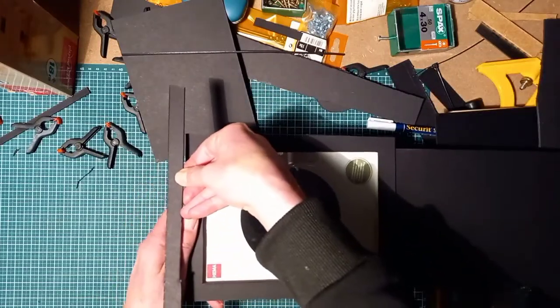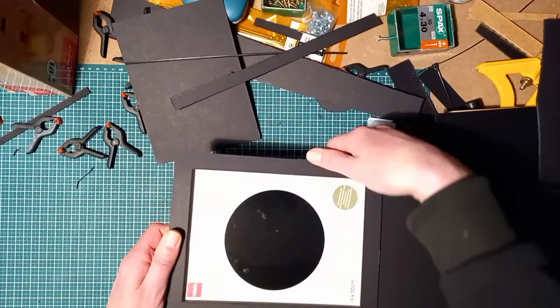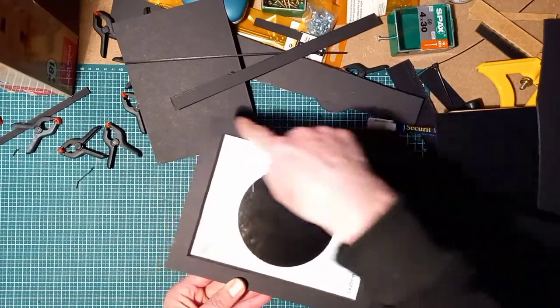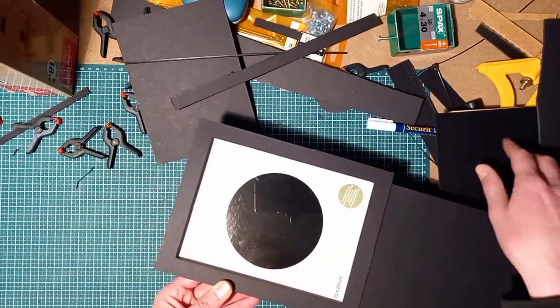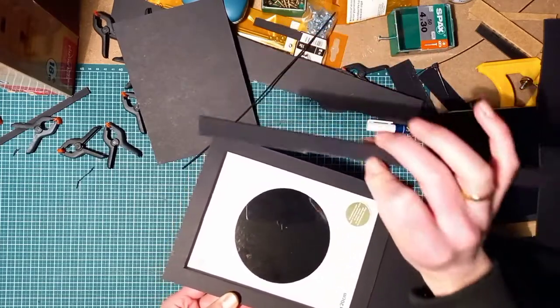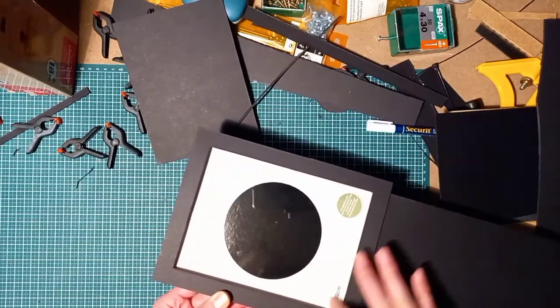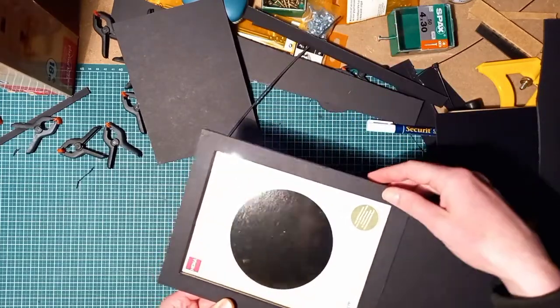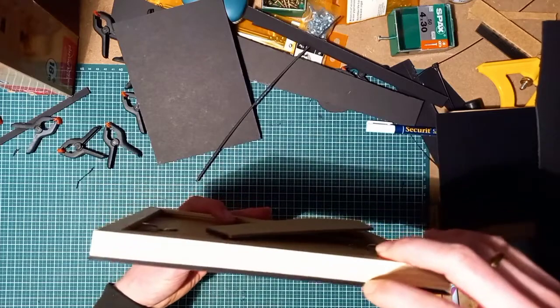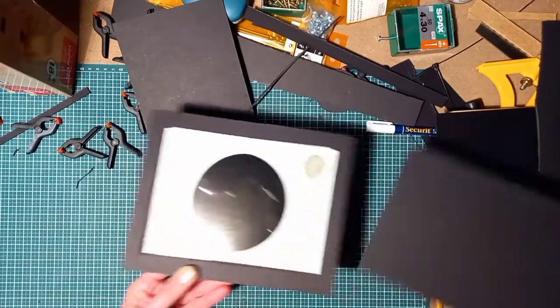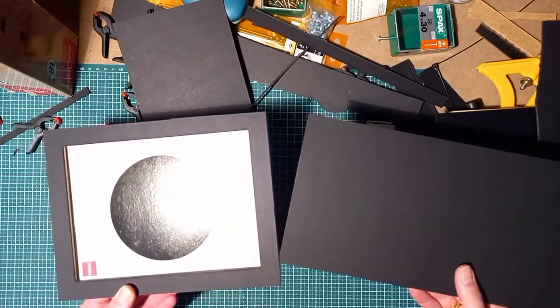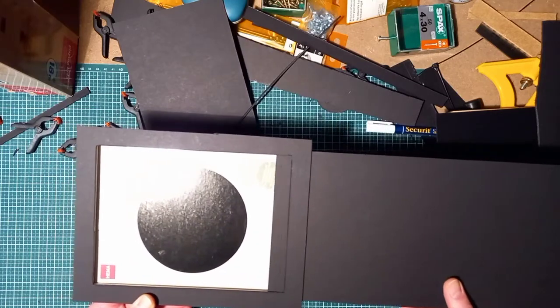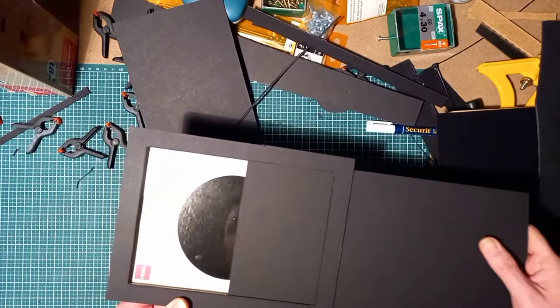One strip here, one strip there, one strip there at the front.